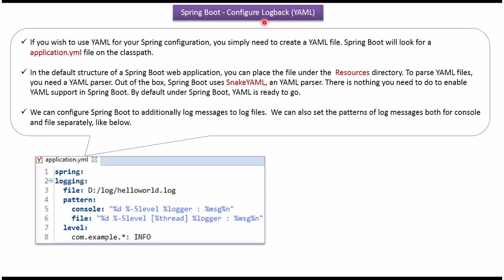In this video tutorial I will explain how to configure Logback using YAML file and print the log in both console and the log file.